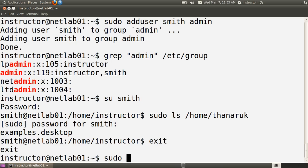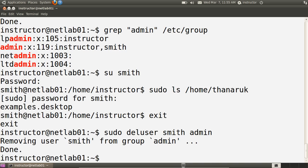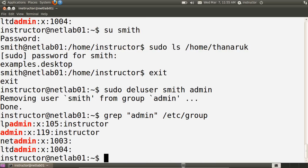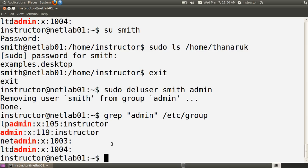I can remove a user from the admin group using the deluser command, so that smith is no longer in the admin group. Checking, the admin group is back to the original setup where only the instructor user is in it. So the basics of sudo: if you're the root user, in the sudo group, or in the admin group, you can execute any command on the system by preceding it with sudo and effectively elevating yourself to root user privileges. The configuration file that specifies which groups can use which commands is /etc/sudoers.